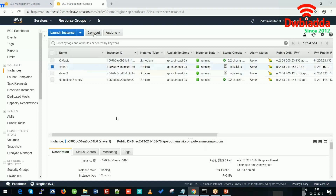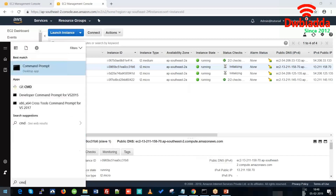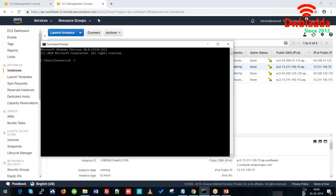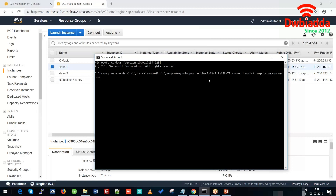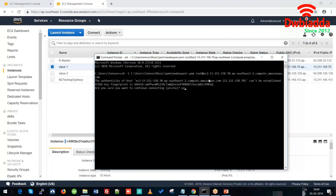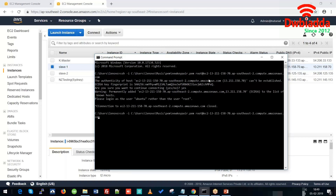Meanwhile, we can connect to our slave node. We'll SSH into the new slave node, which we created using the image of the master instance. We'll simply paste the path of the key pair PEM file, along with the path of the slave instance.